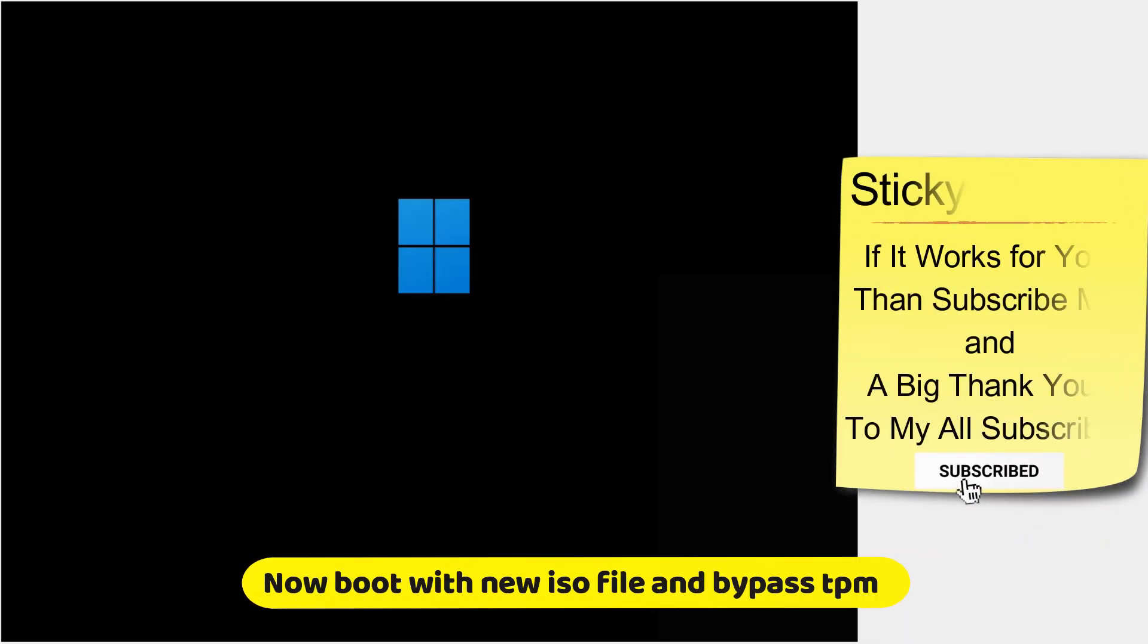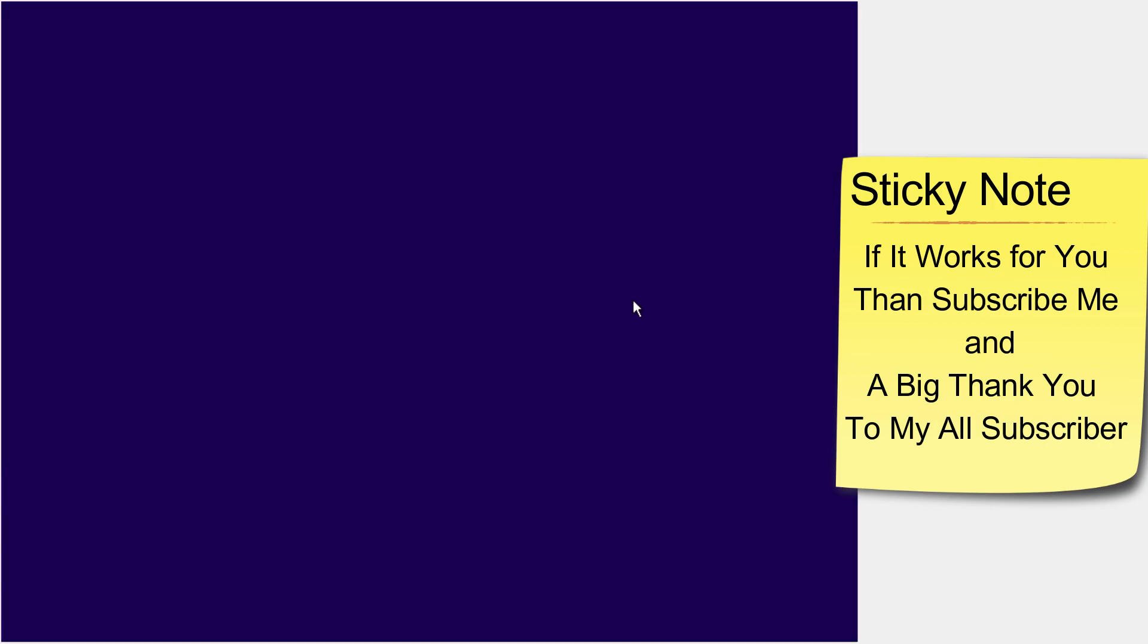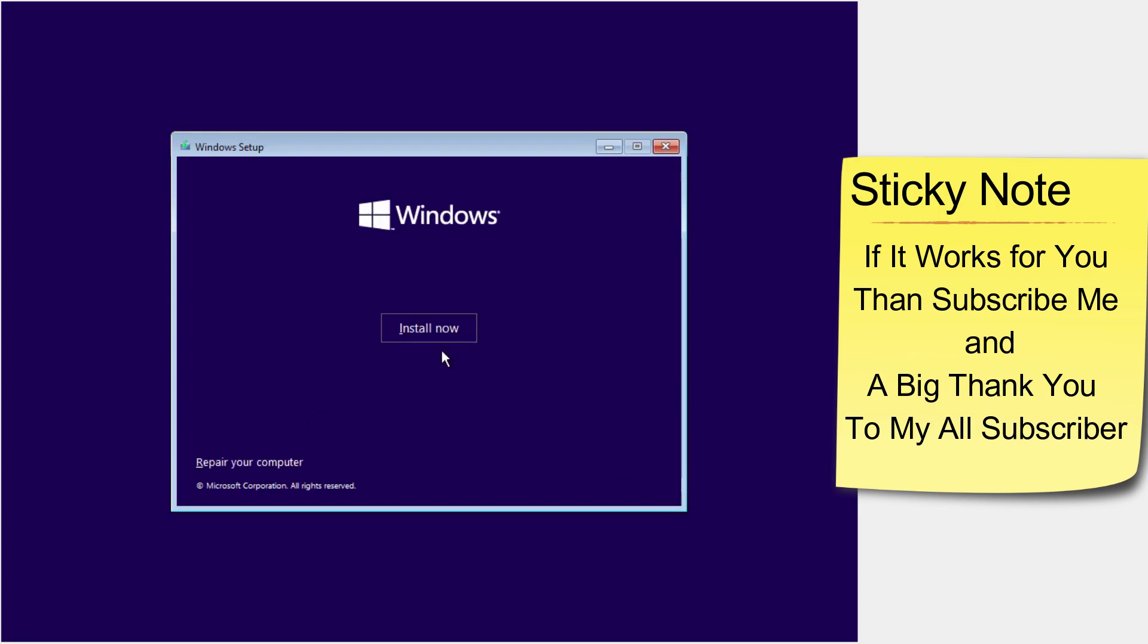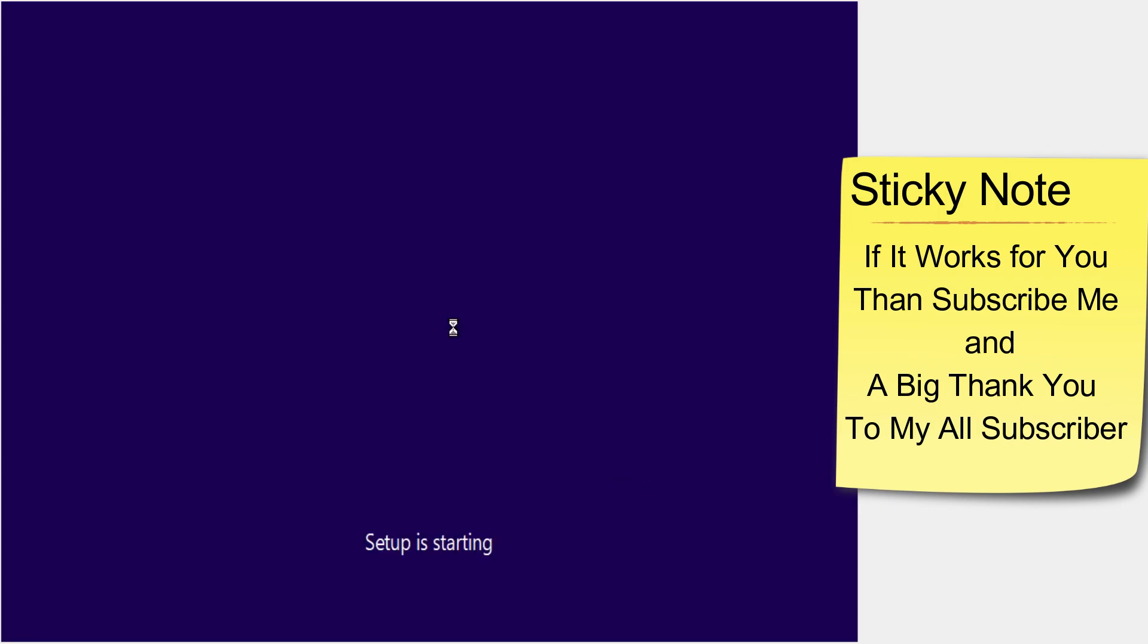Here I am adding my ISO file in VirtualBox. Click on next as you would install normal Windows.